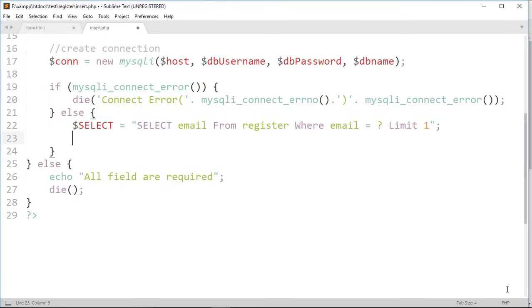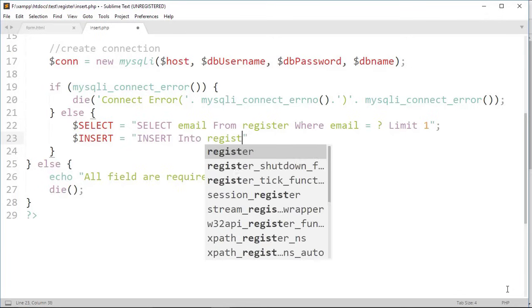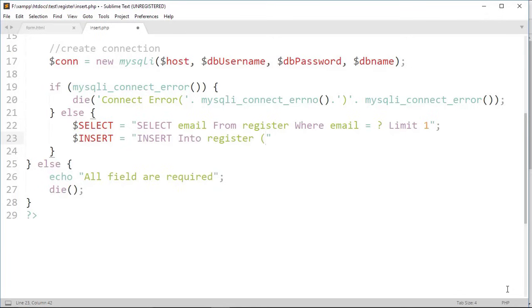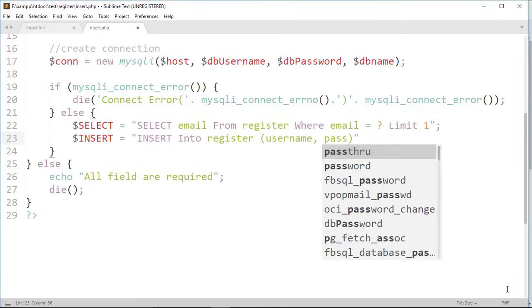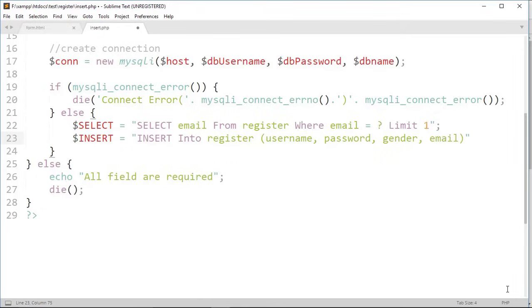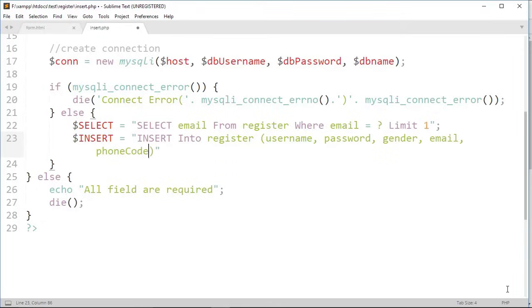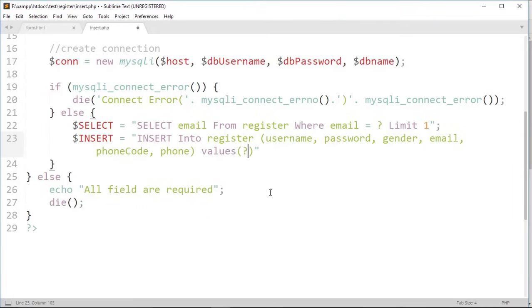Then insert variable write insert into a table register in a column username, password, gender, email, phone code and phone, and values question marks.